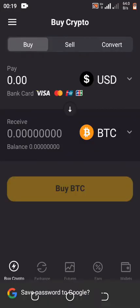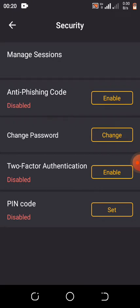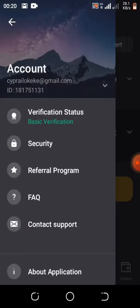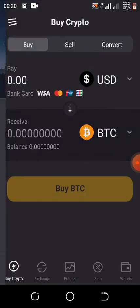There's something important I want to show you. Here is your referral program where you can get your referral link, and here you can verify your identity if you want. Under Security you can add extra protection — either two-factor authentication, a PIN code, change password, or an anti-phishing code — whichever you prefer.